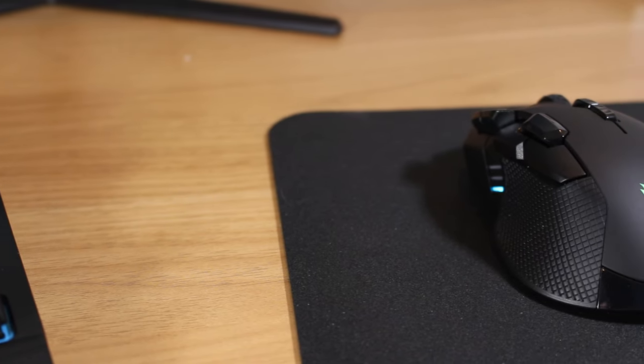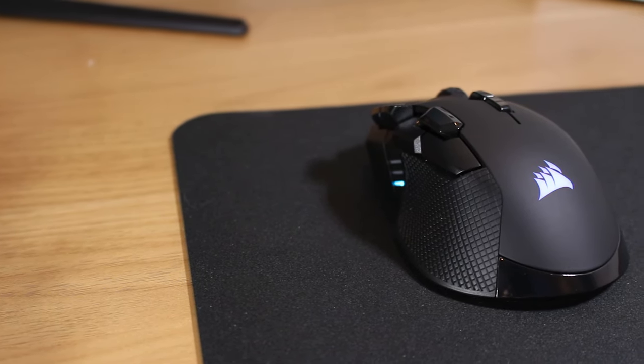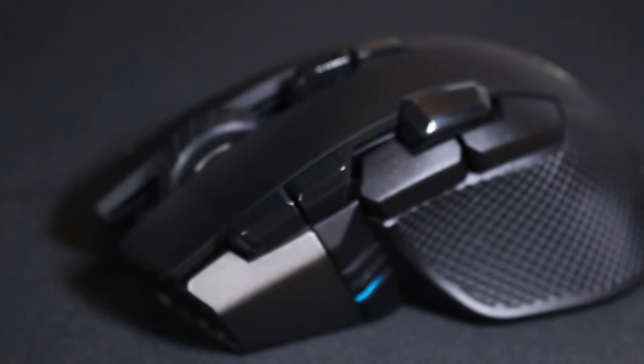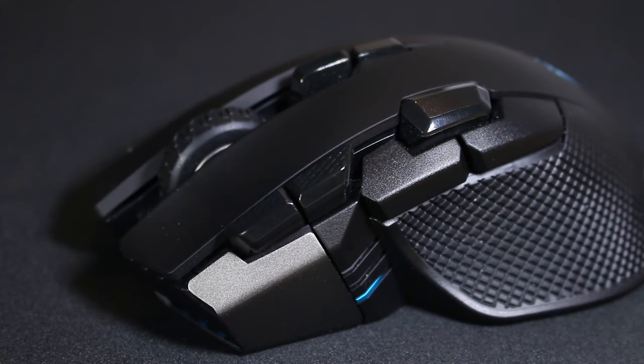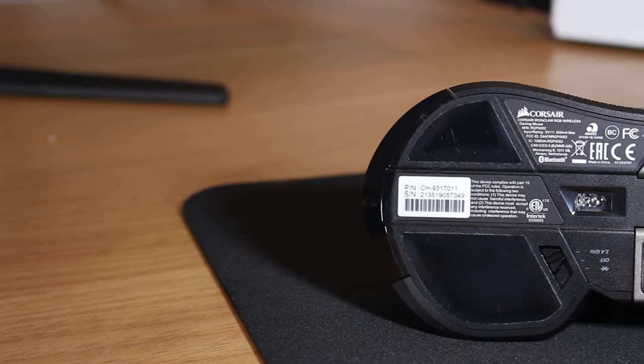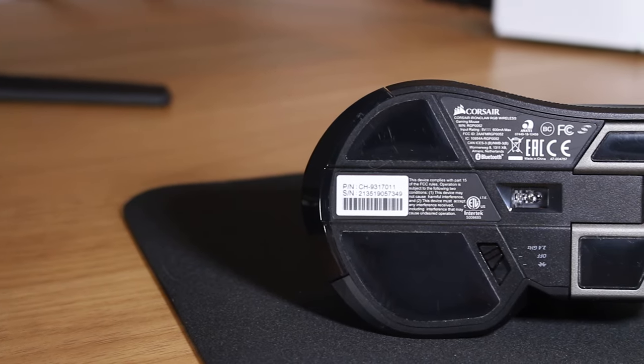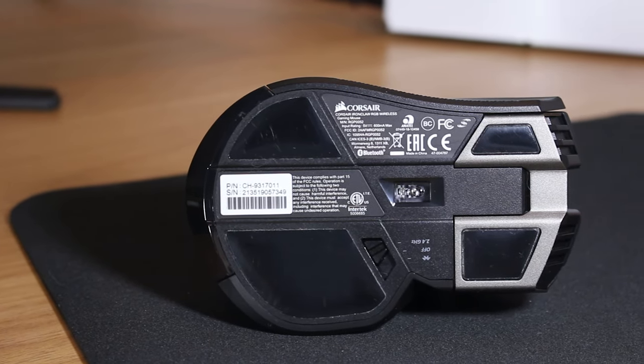For the mouse this is the Corsair Iron Claw RGB wireless gaming mouse. This is by far the best wireless mouse I've ever used and is probably my favorite gaming mouse I've ever used. There's no noticeable latency issues and not having to deal with the cable is great.